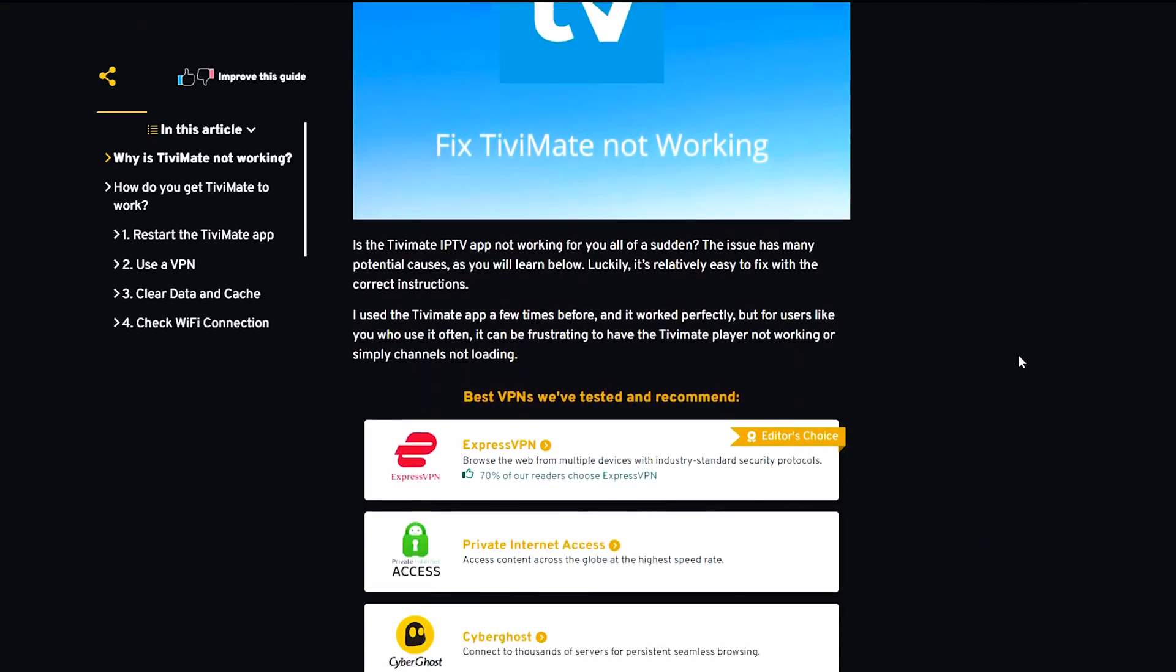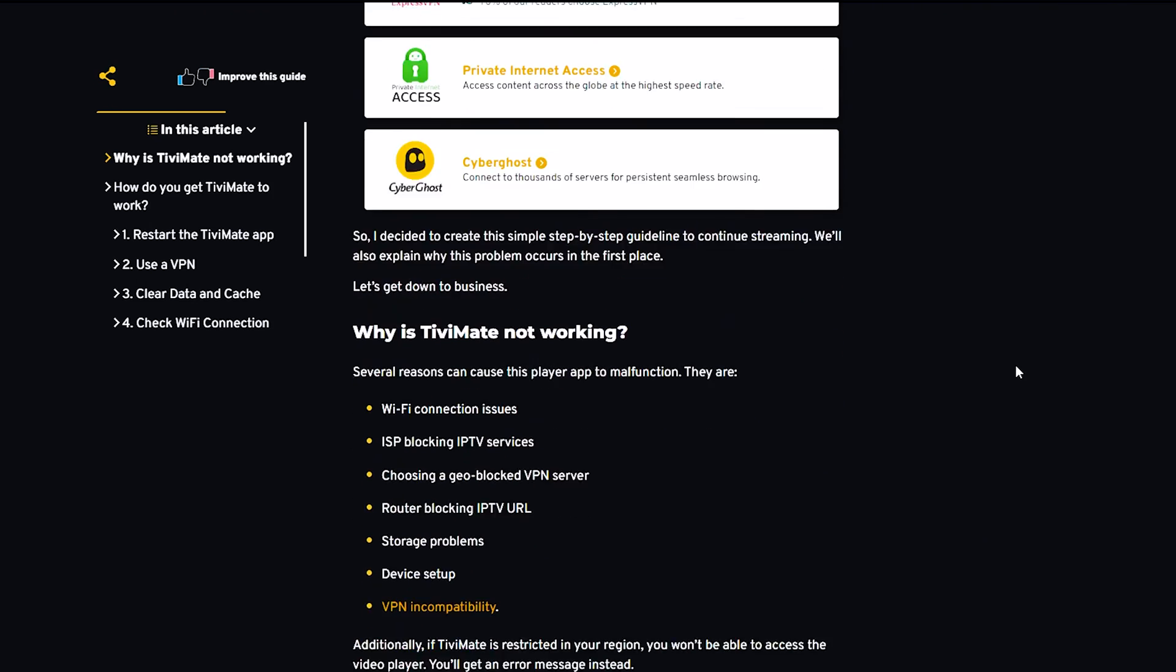Here we go. Five fixes to make it work again. Now you can relax, turn on TV, and watch the incredible content that Tivimate has to offer.